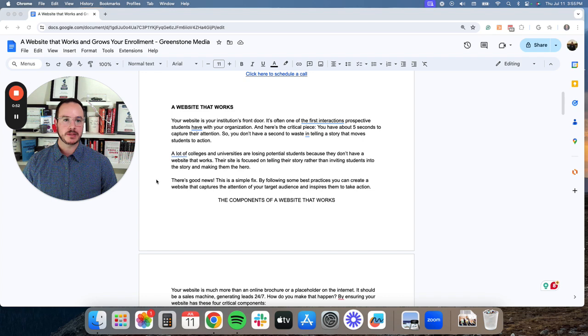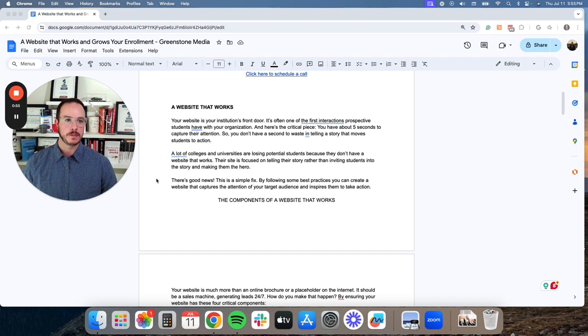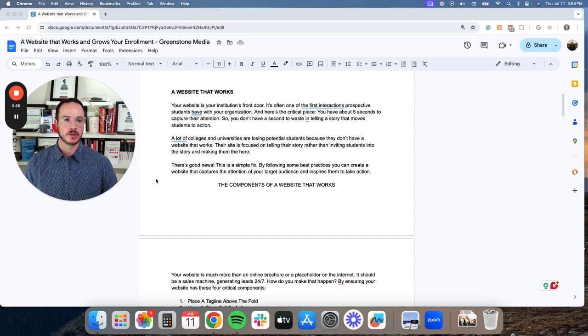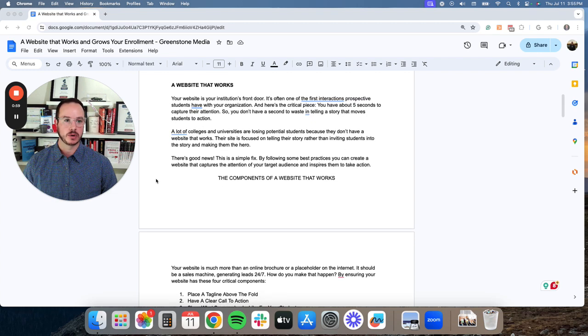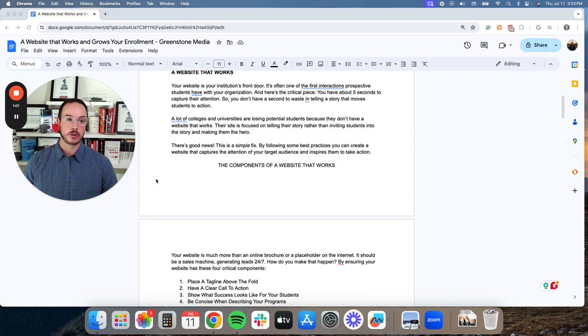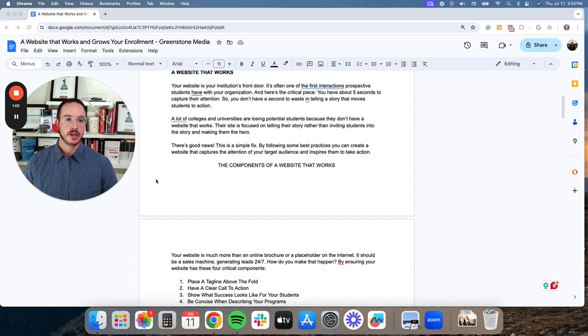And you probably get this. Your website is your institution's front door and often it's one of the first interactions prospective students have with your organization. And here's the critical piece. You have about five seconds, maybe even less, to capture their attention.